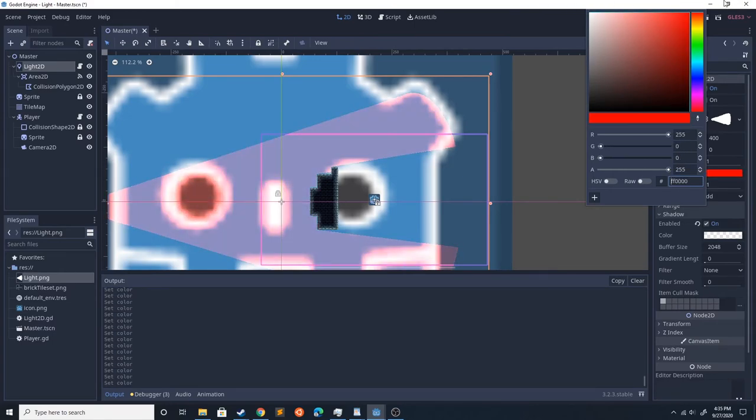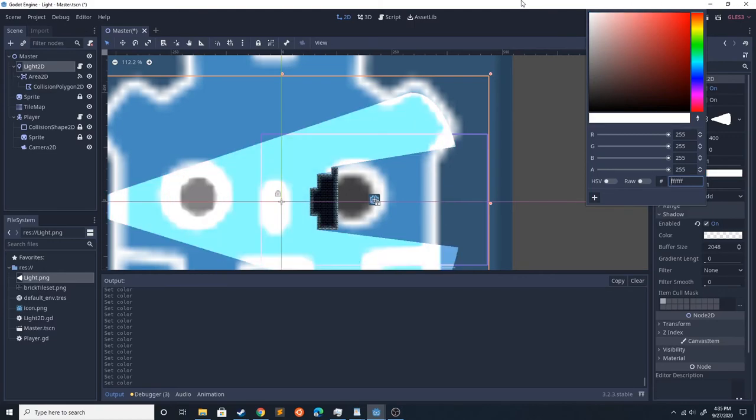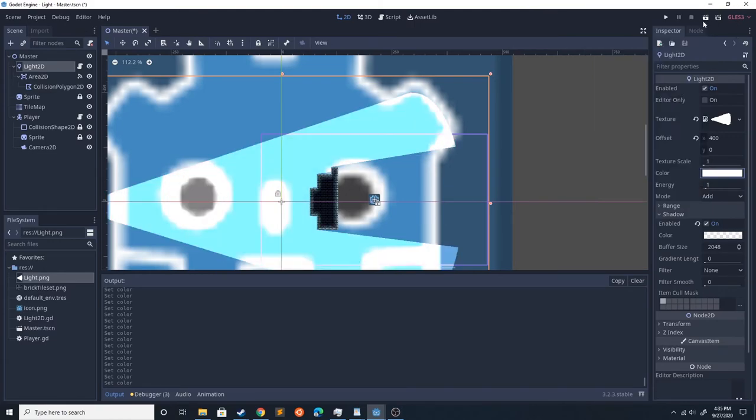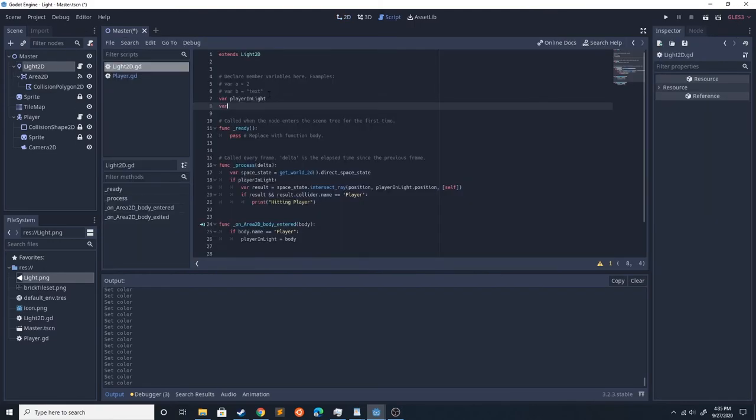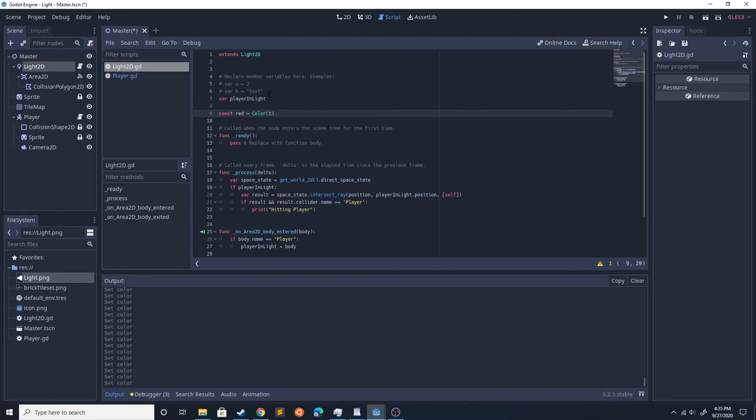So that is all the way, green's off, blue's off. Const white equals Color, red, green, blue. You could do this without setting the constant. You could just do it in here if you wanted to, like color equals Color red green blue, but I like it better with a constant.